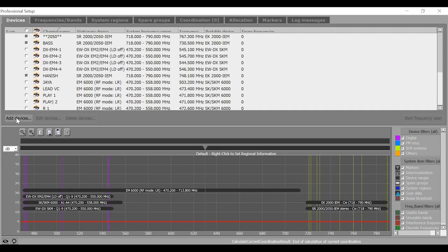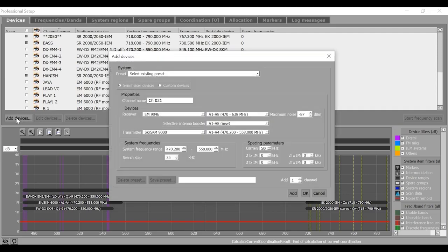A new screen pops up. Here you can select either Sennheiser or custom devices. For now, let us select custom device.